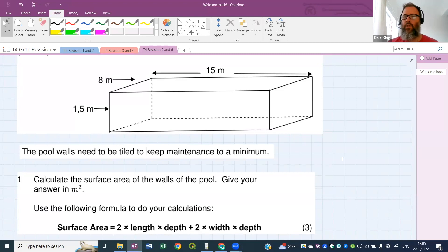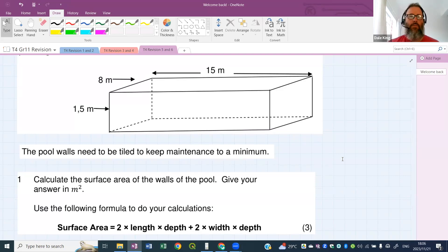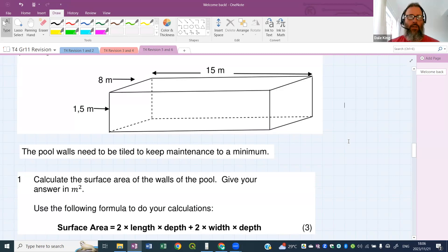When you're done, put your answer online so we know when everyone's finished. Nice easy one to start off with — just substitute into the formula and get your answer out.